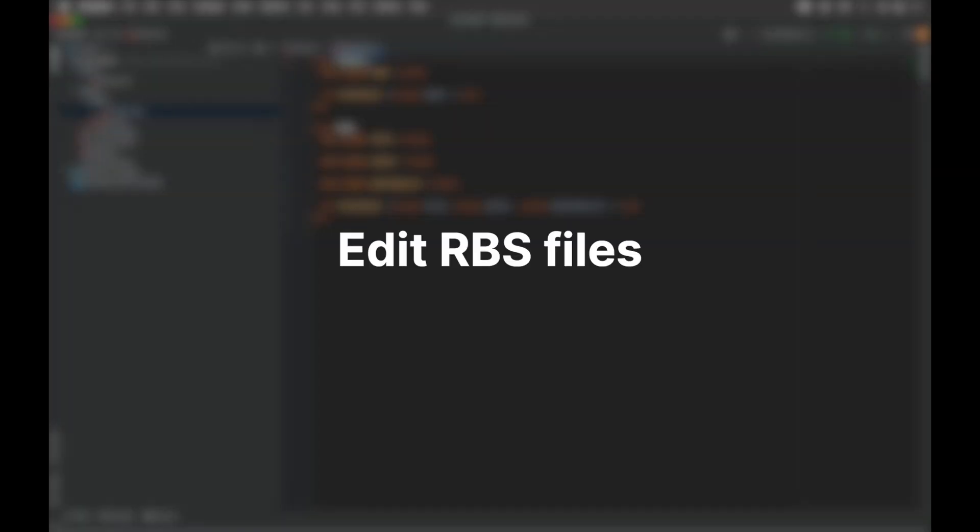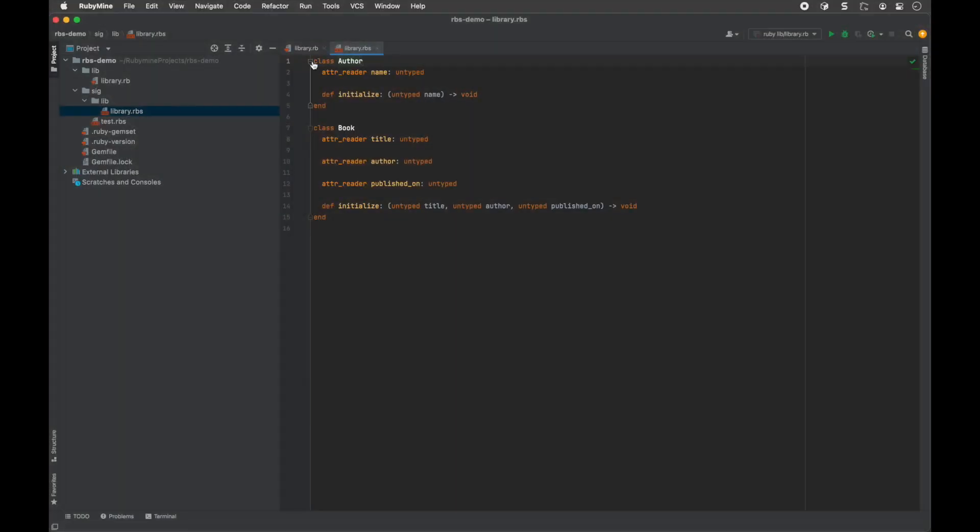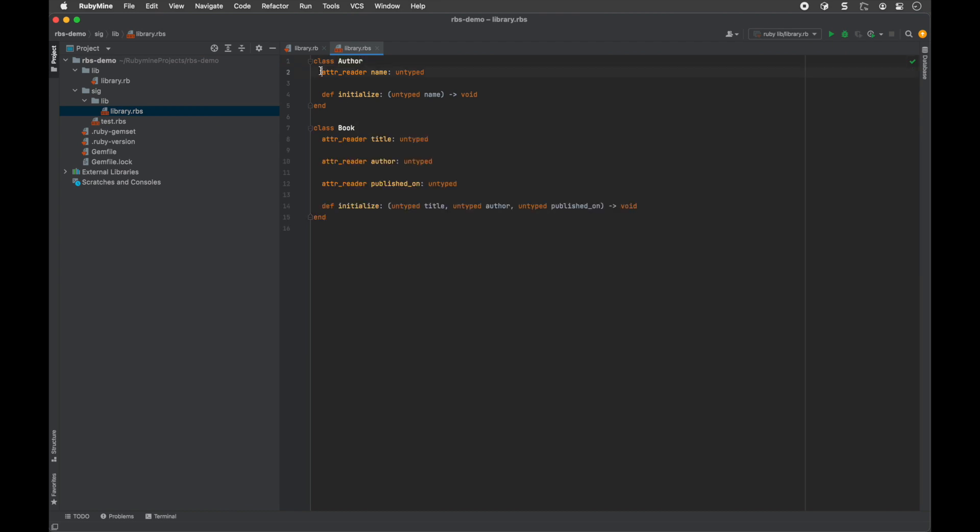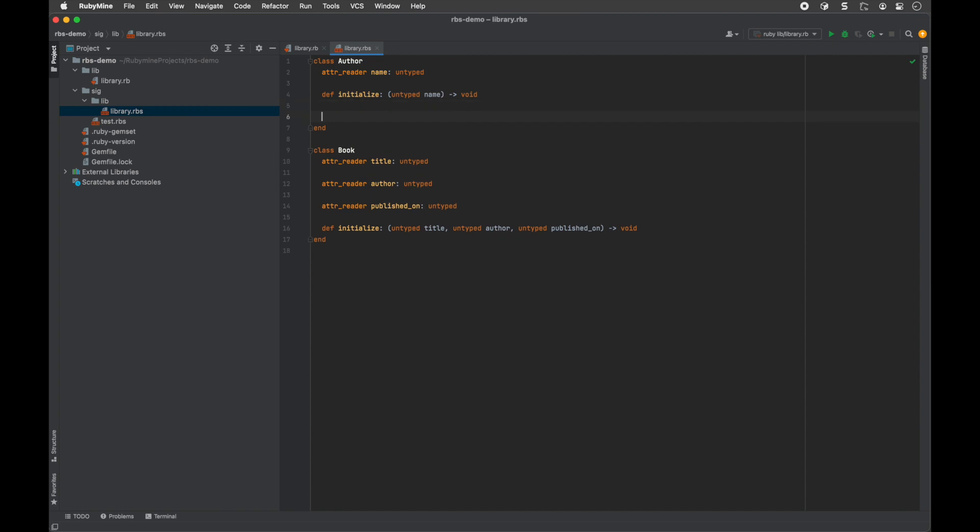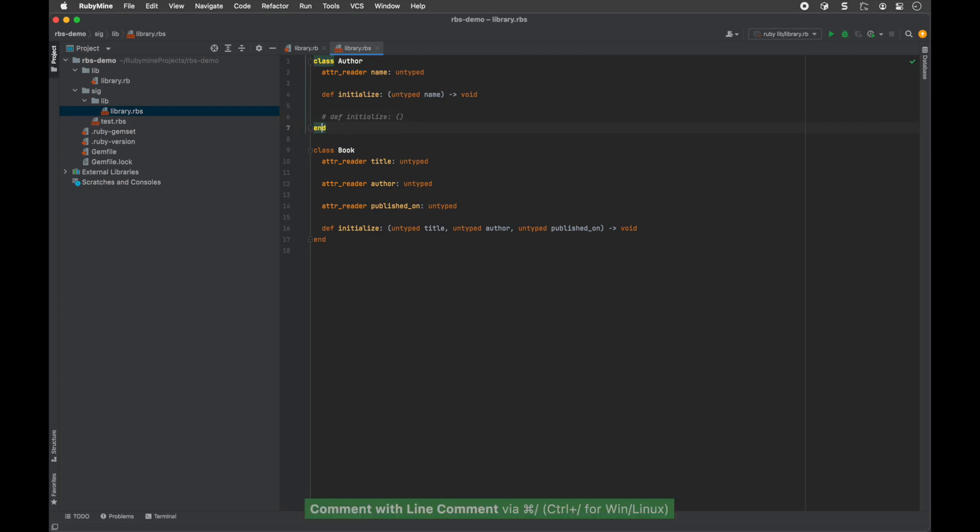Edit RBS files. RubyMine offers coding assistance features designed to help improve your experience with RBS. This includes syntax highlighting, code folding and formatting, smart indentation, auto-insertion of parentheses and so on.